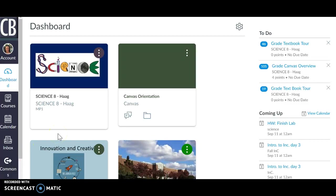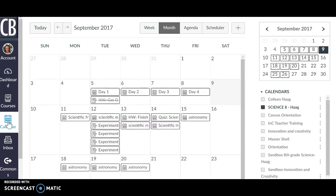So when they log into Canvas, one of the things that I'm doing is having them go right to the calendar, which the students said was much easier to get to where they needed to be within the course.